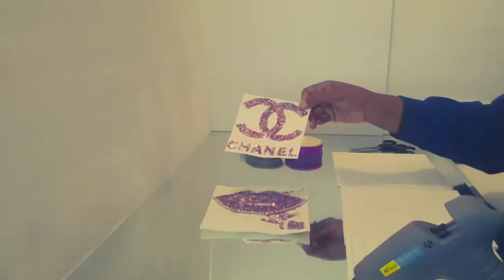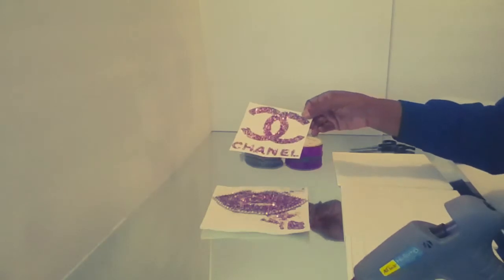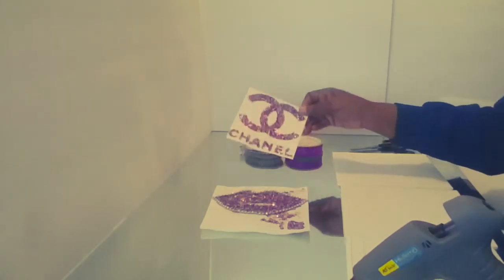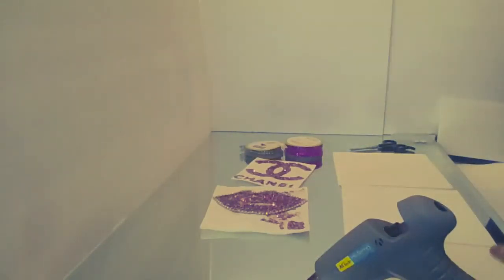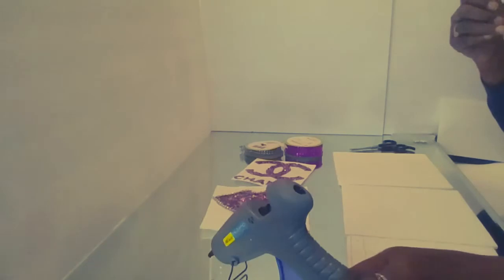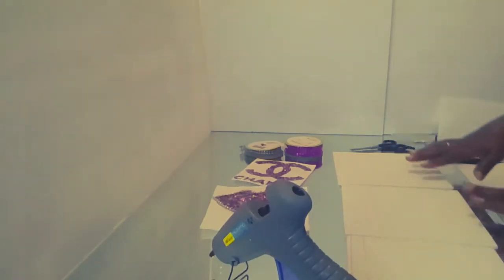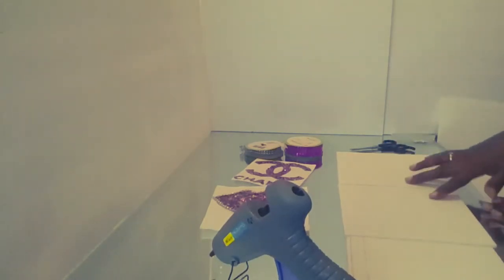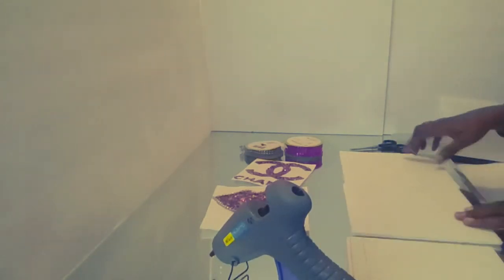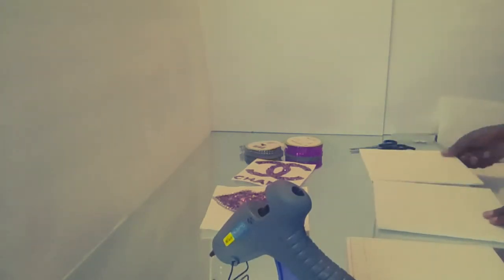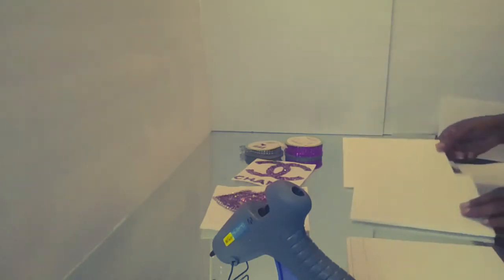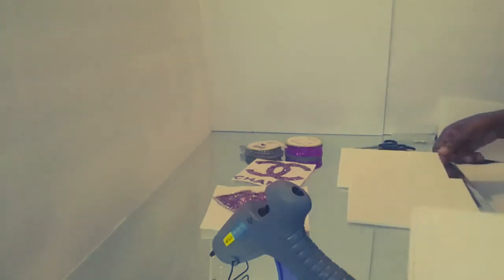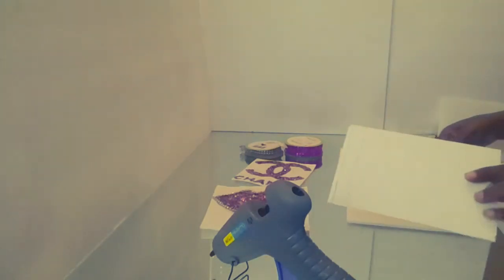I went ahead and did my Coco Chanel sign. And I went ahead and cut two boards which are the same size foam board and one that is not the same size.